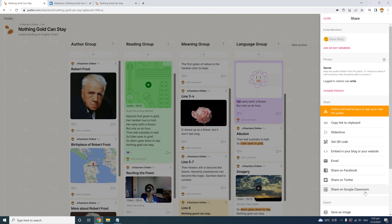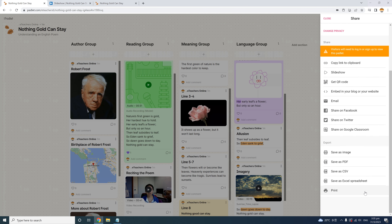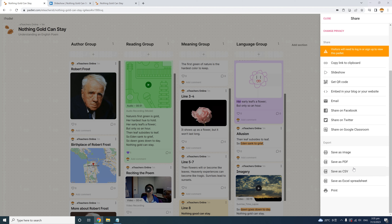There are also great options to export your Padlet, which means saving it in a different format outside of the Padlet platform. You can export your Padlet as an image file, a PDF, a CSV comma-separated values file, an Excel spreadsheet, or you can print it directly from Padlet.